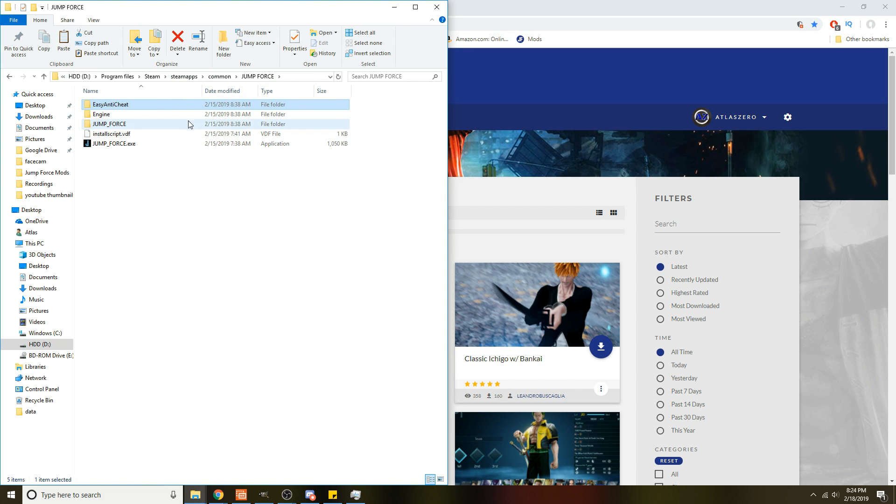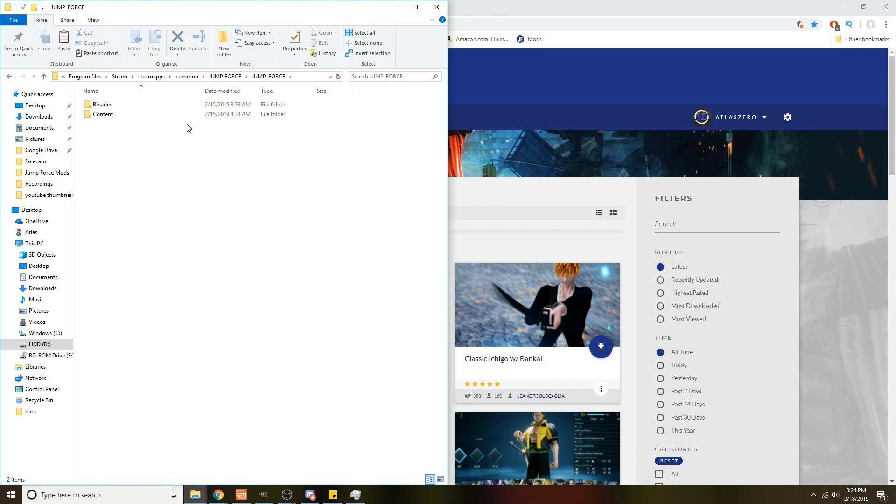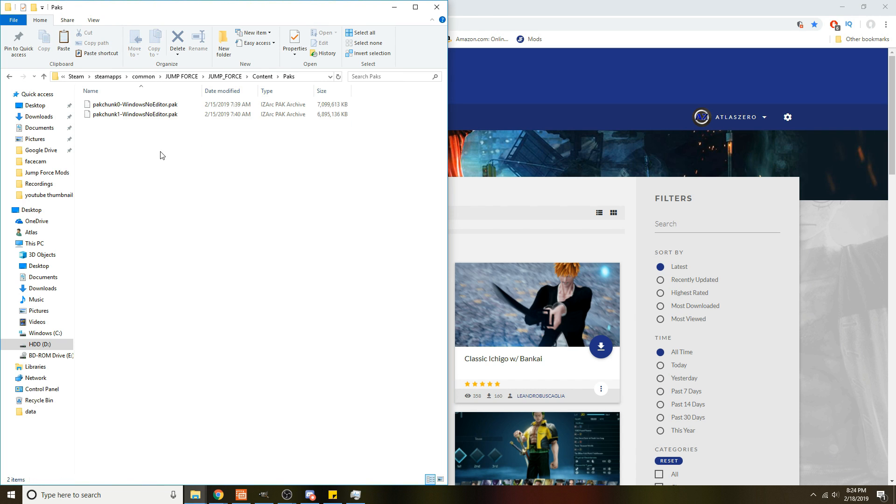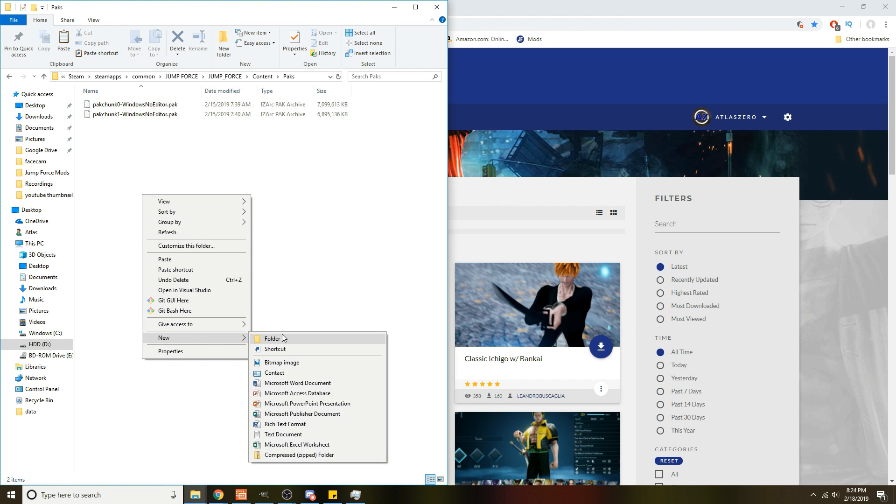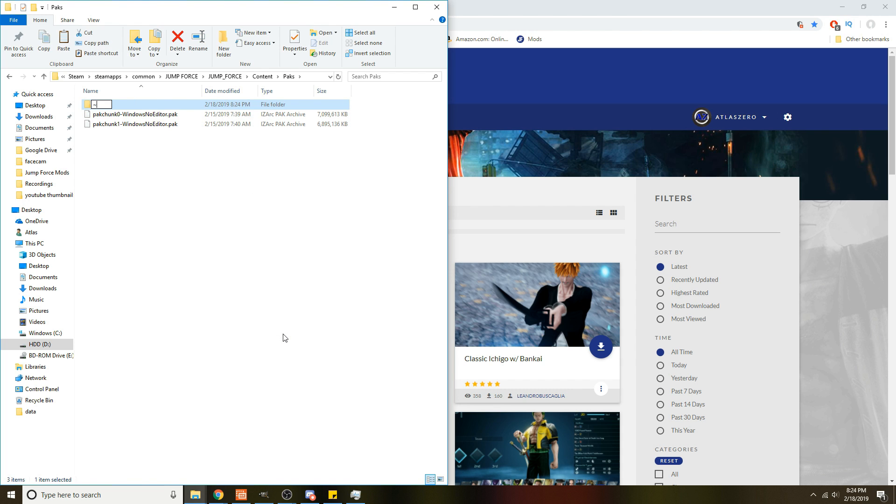This is the easy part. Open up Jump Force, open up Content, open up Packs. Leave these pack chunk files alone. Right-click, New Folder, and rename this tilde mods.